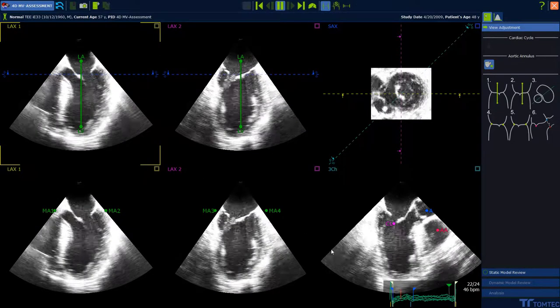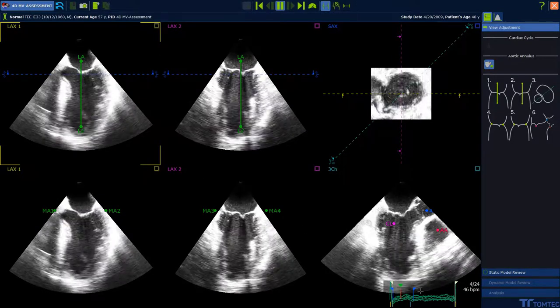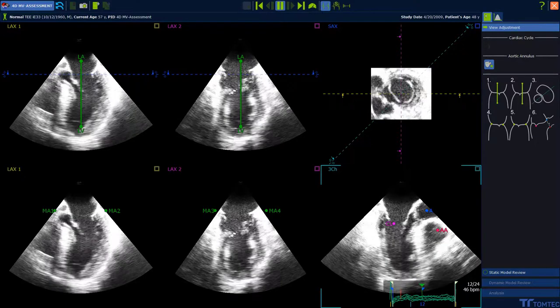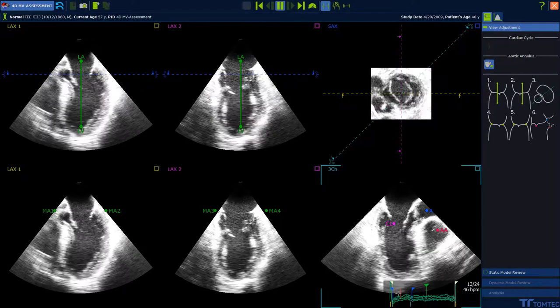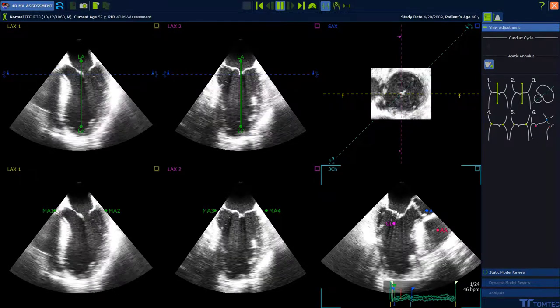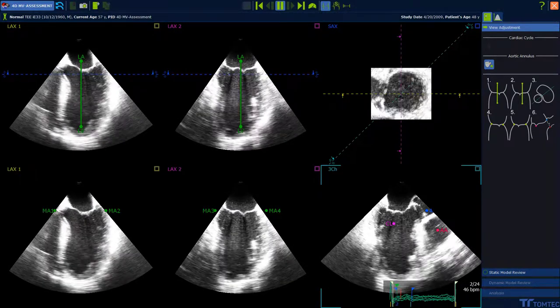If necessary, drag and drop the blue flags to correct the position of end-diastolic and end-systolic. The mitral valve is closed in between.